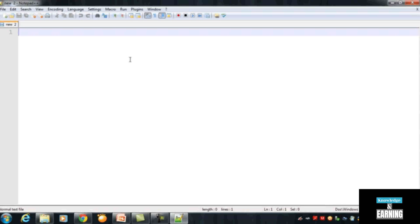The first thing to create a web page is to work in HTML. After the HTML work we can insert PHP code inside HTML, because HTML is a markup language of web design. So the first thing is to create a web page in HTML for displaying to the users.